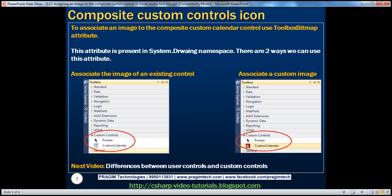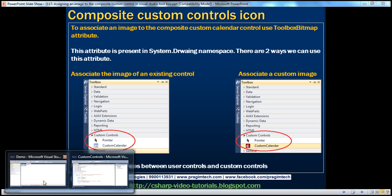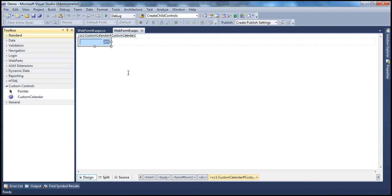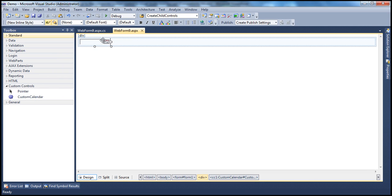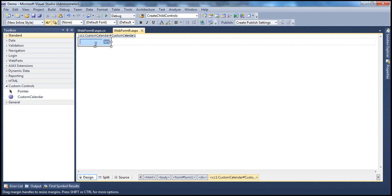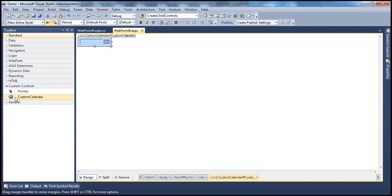In parts 112 to 116 of the ASP.NET video series, we have discussed about building ASP.NET composite custom controls and adding them to Visual Studio Toolbox. In these parts, we discussed about building this composite custom calendar control. When we added this custom calendar to the Visual Studio Toolbox, look at the image that is associated with this control. It's a very generic image. In this video, we'll discuss about associating a custom image with this particular composite control.